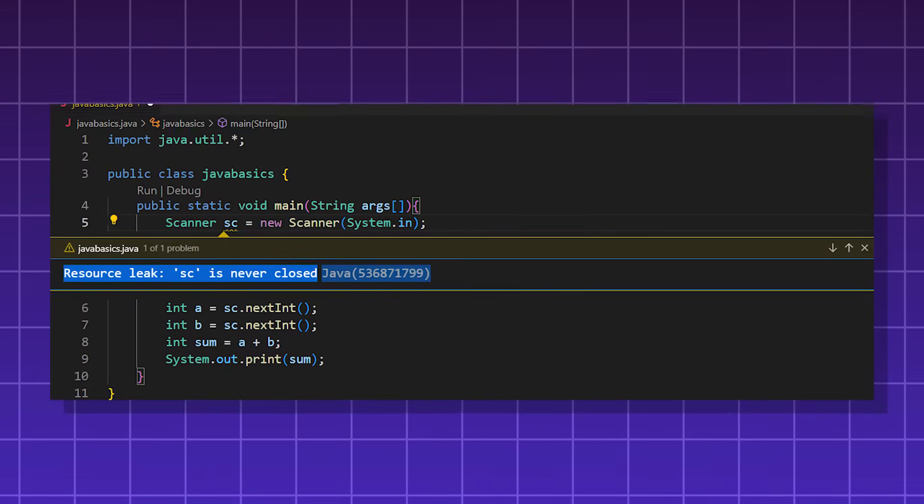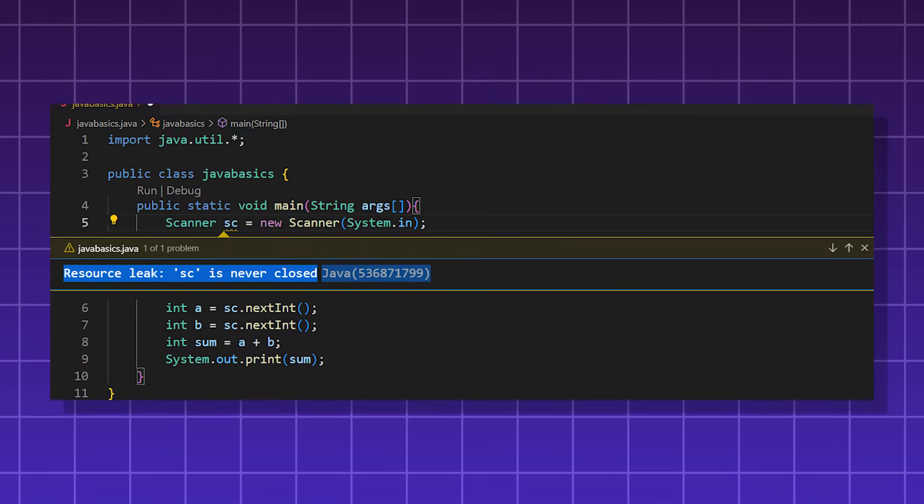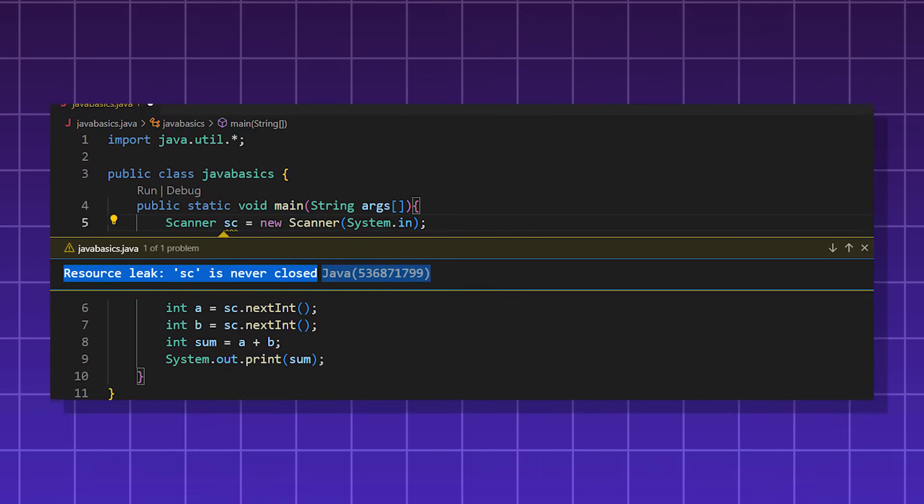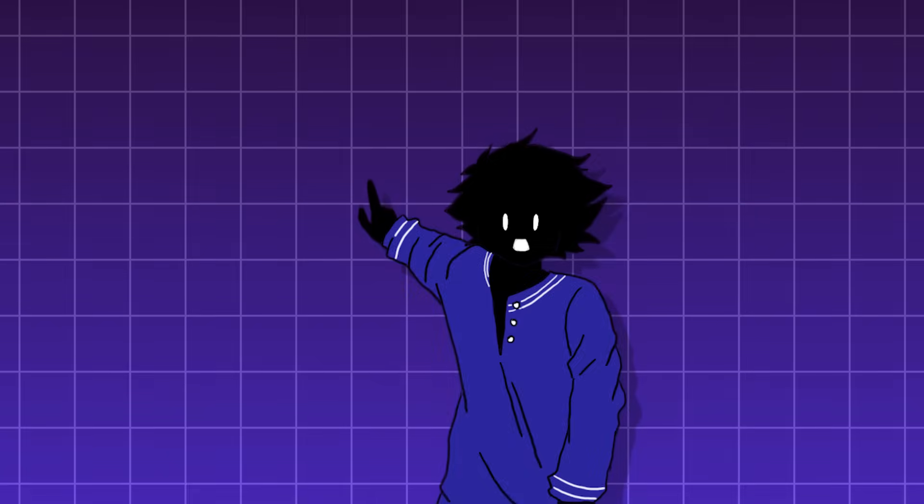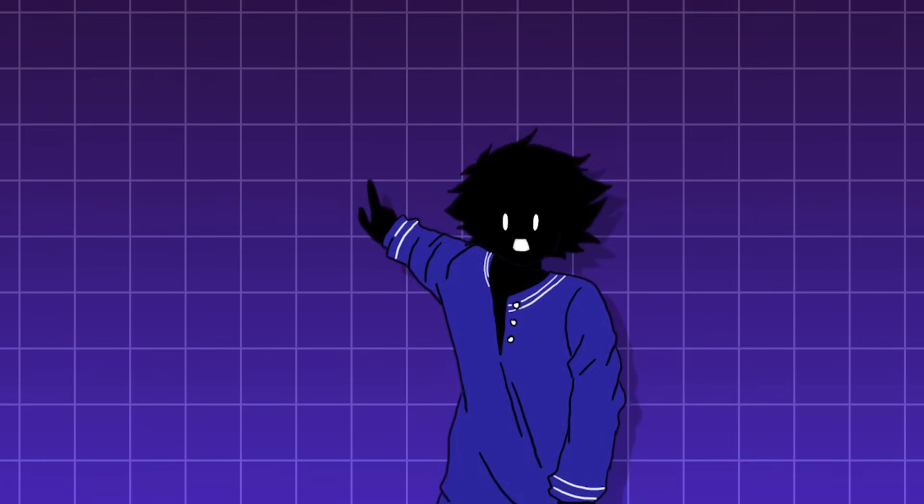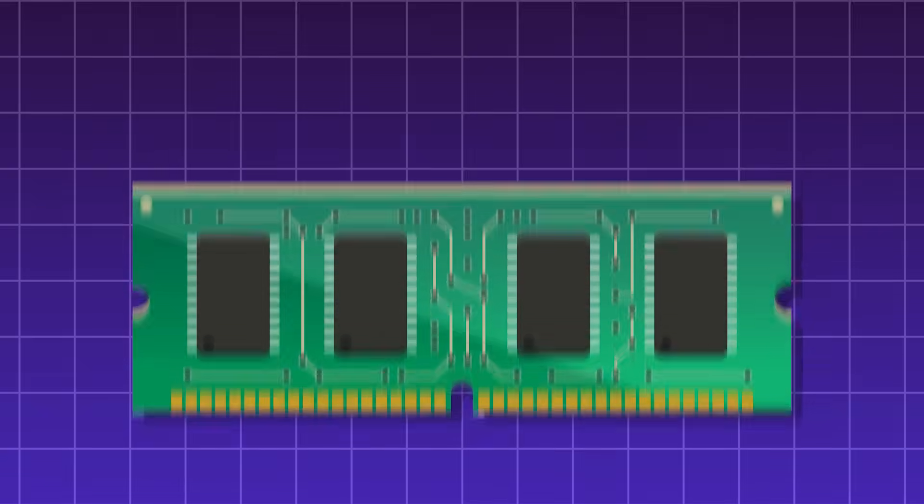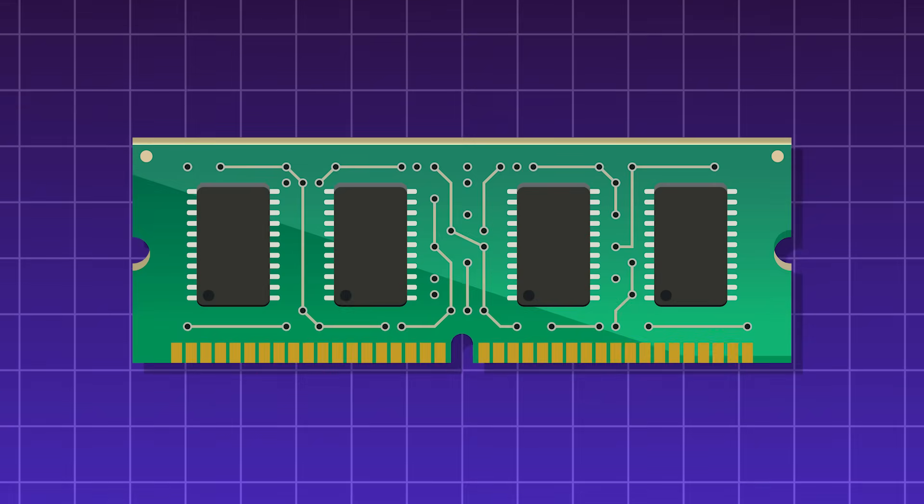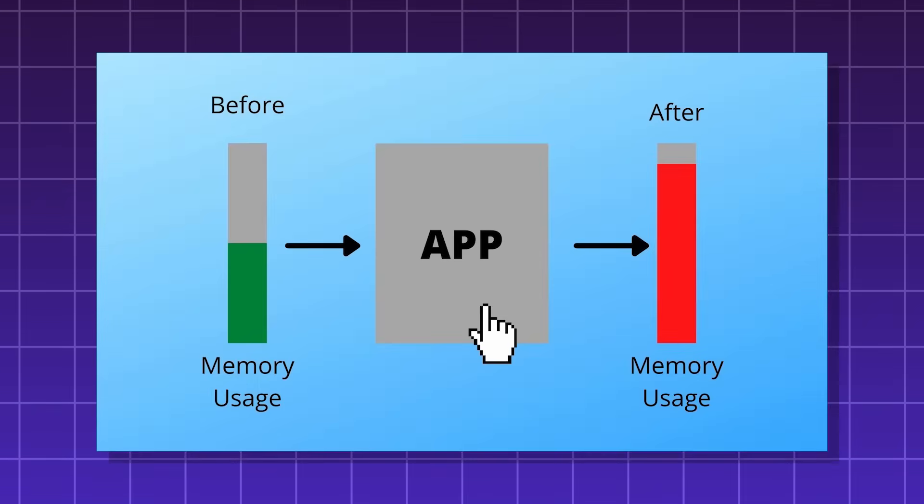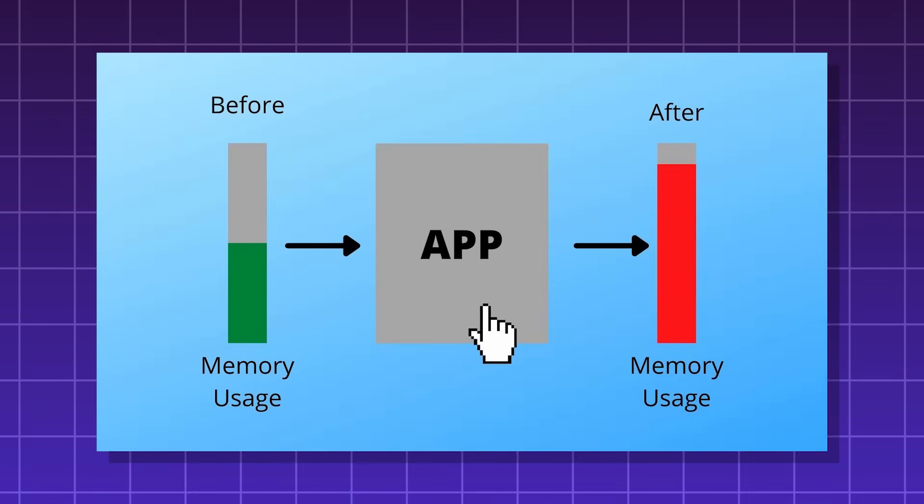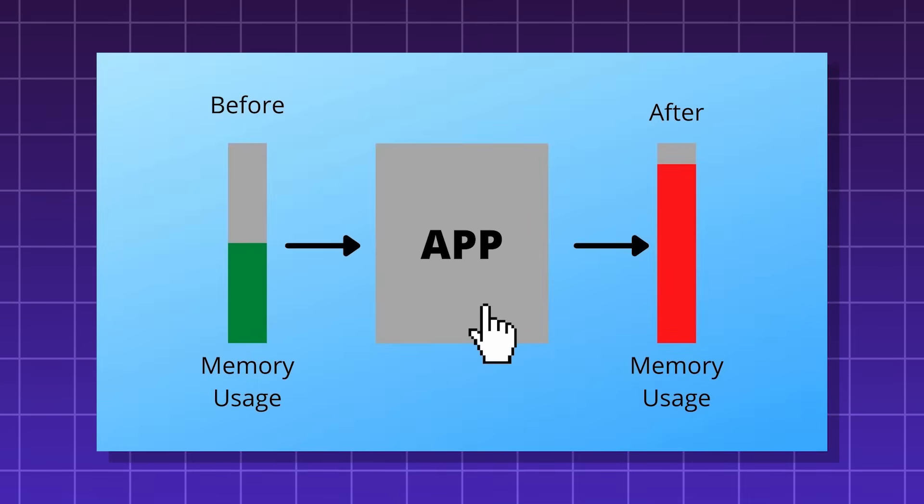For computers, it can cause a problem called a resource leak. In programming, if you forget to release a resource, like closing a file or freeing up memory, the computer can slow down or even crash.